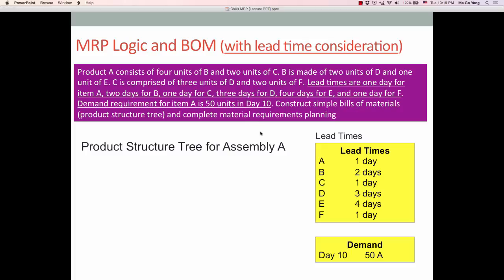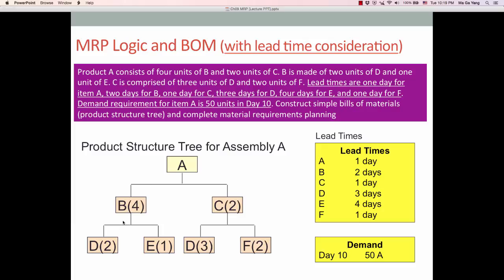You can draw the BOM, which is the product structure tree, based on this information. Also, based on the lead time information and demand requirement, let's consider how to calculate these components and subcomponents.